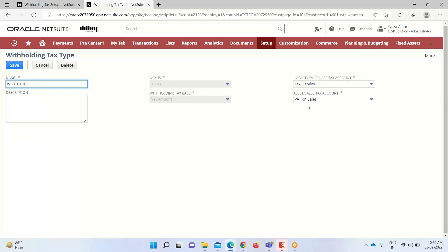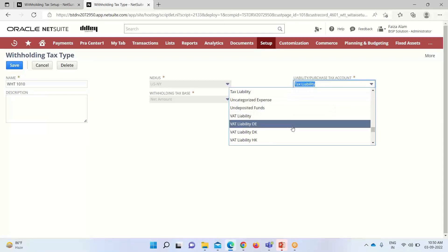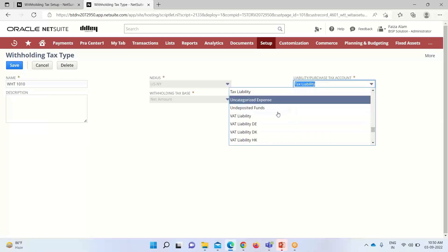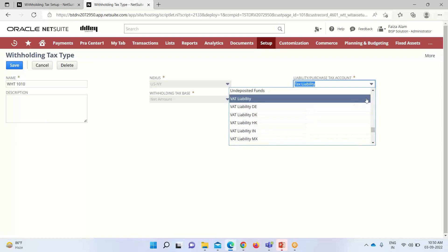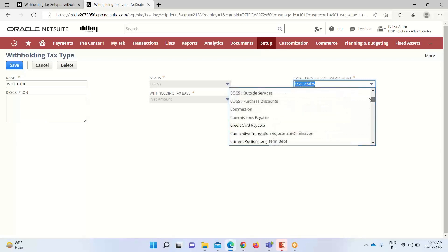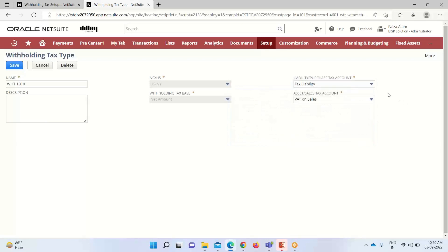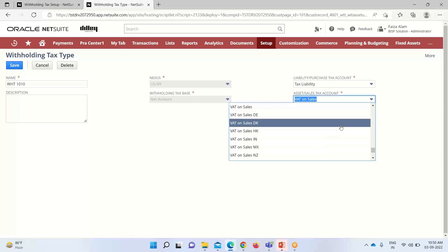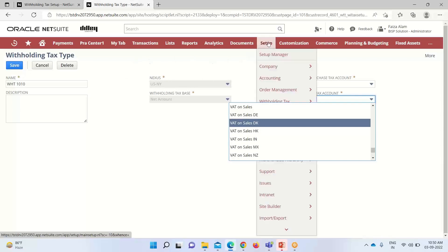Under the tax type, we have to select the GL accounts that would be affected. For purchases, we select the liability account that would be affected — we can choose the required GL account from the dropdown. Similarly, we can select an asset account for sales transactions using the dropdown. After this, we click Save. This completes the withholding tax type step.